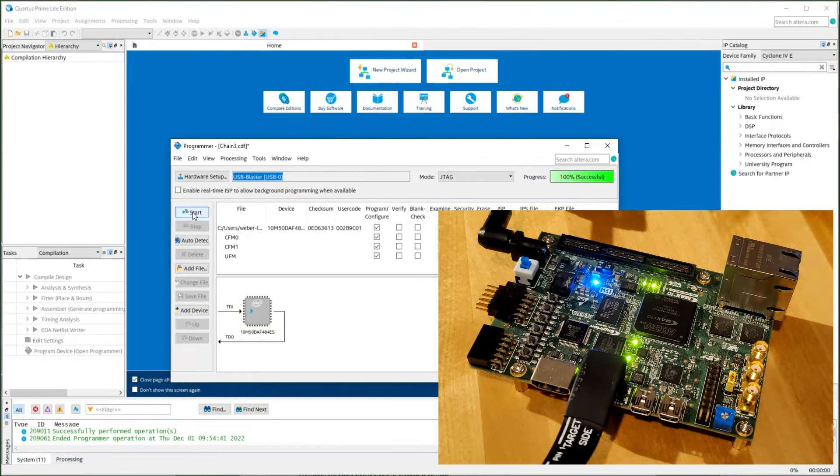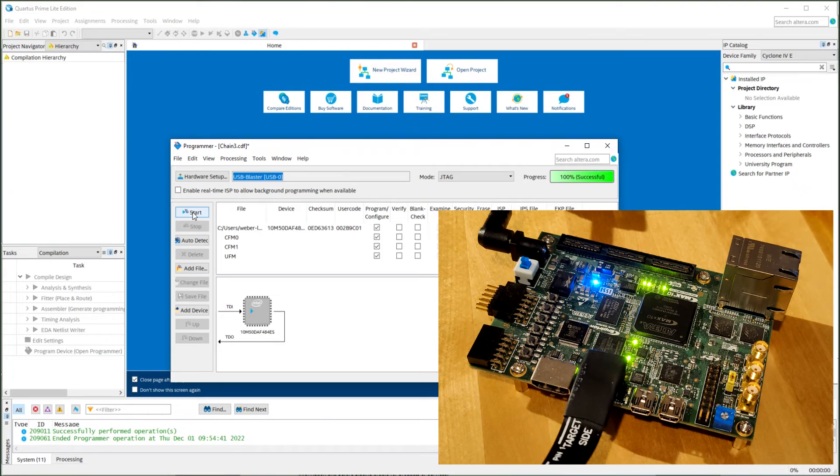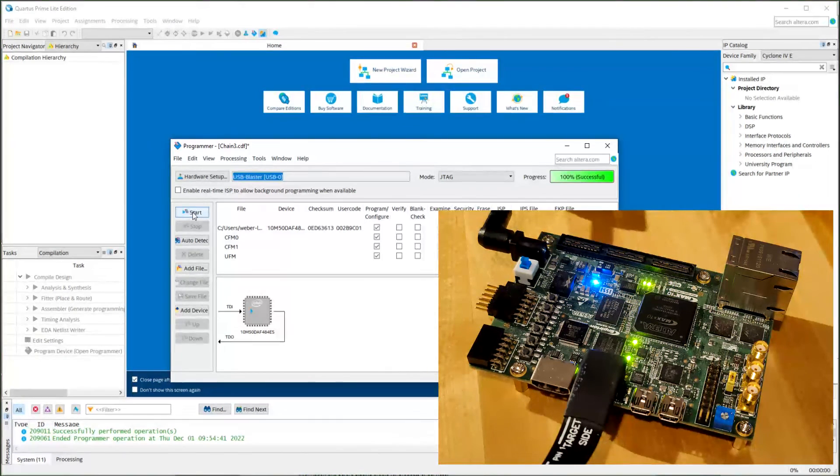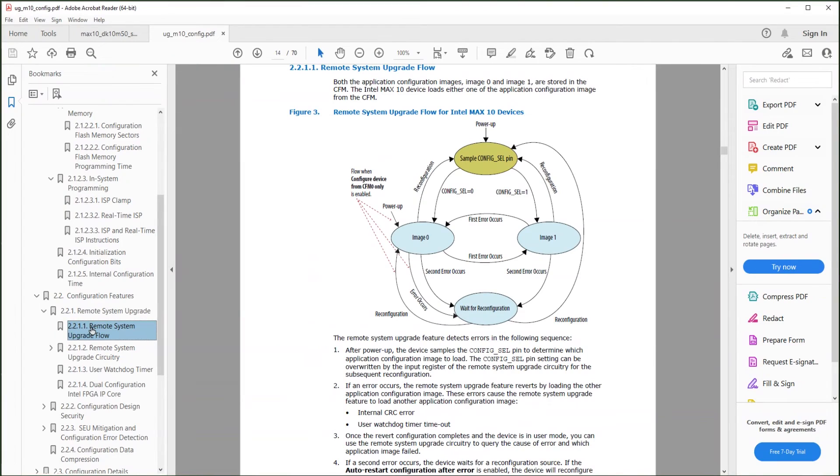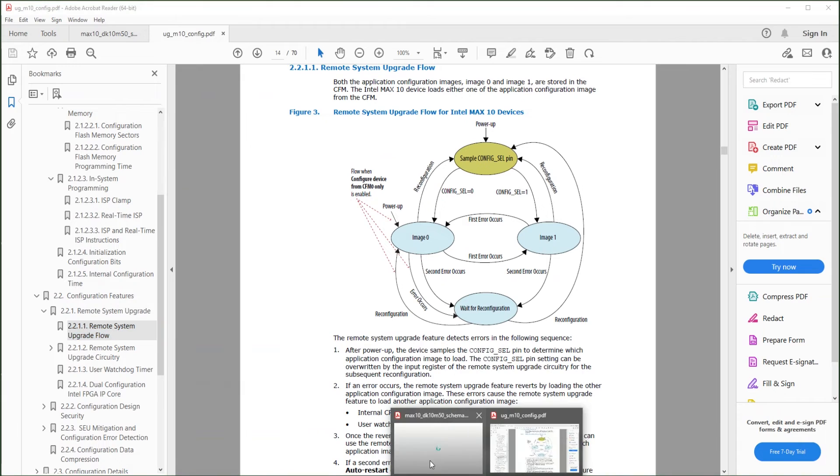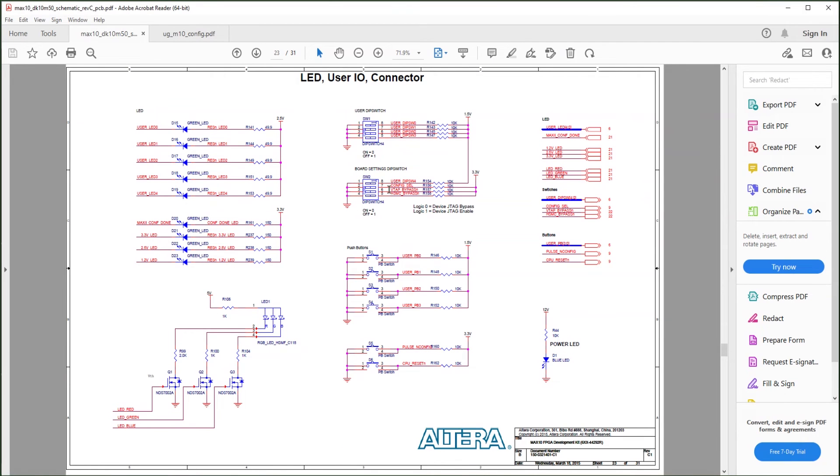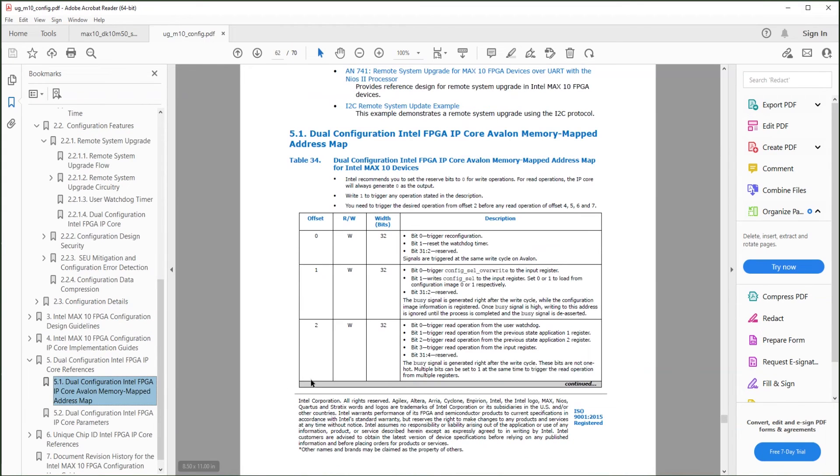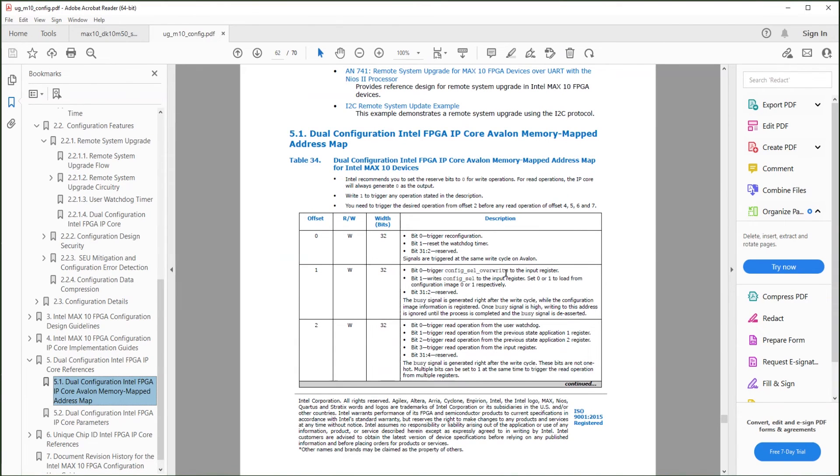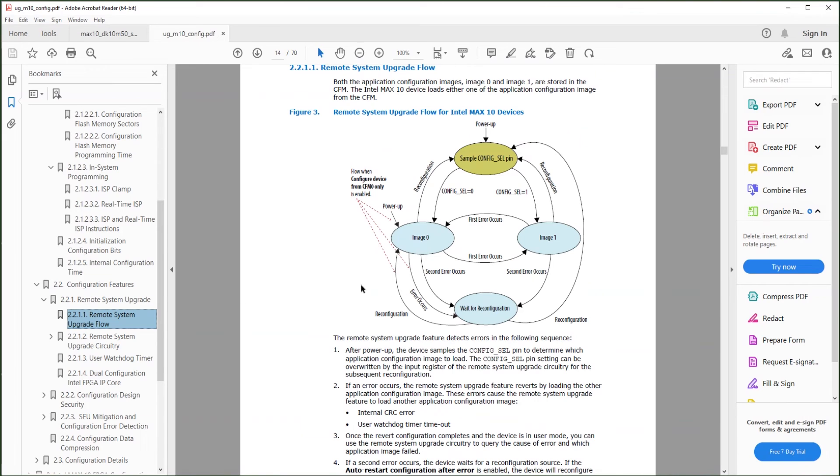Once it's done, it starts booting the CFM 0, which is the fast toggling LED image. This is controlled by the config select pin on the schematic, which is the dip switch here. So when it's powered up, it samples the select pin and goes to either image. In our demo, we internally overwrite this config select information and trigger a reconfiguration. So you go to the image we specified.